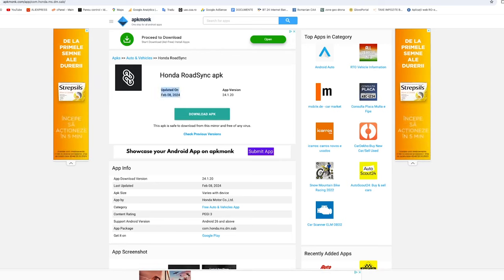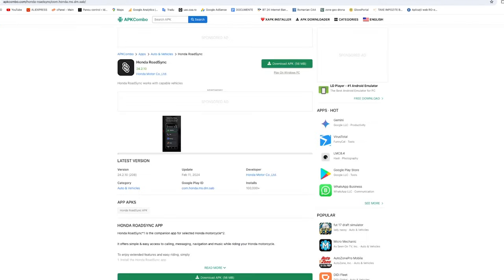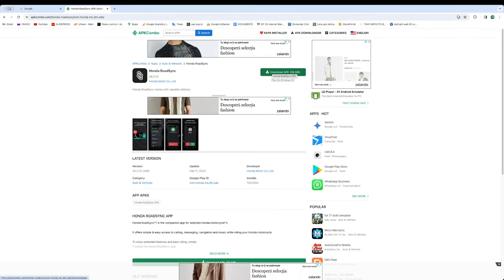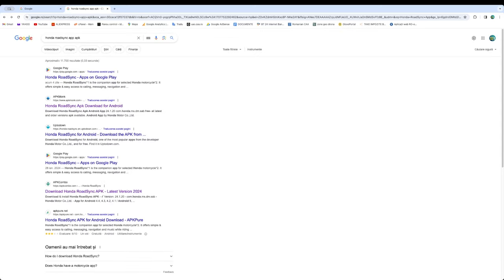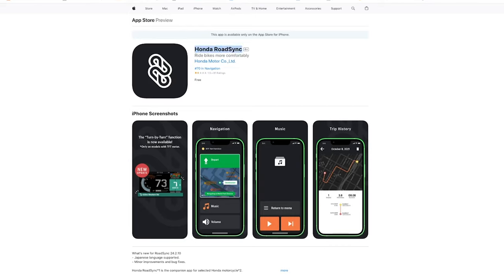From APKMonk you can download the APK file directly. As you can see it's updated — the last update was done on 8th of February 2024, version 24.1.20. The app is about 56 megabytes and you can download it from either of these two websites. I applied this to my Android phone. For iOS you need to check if it's available in your country.